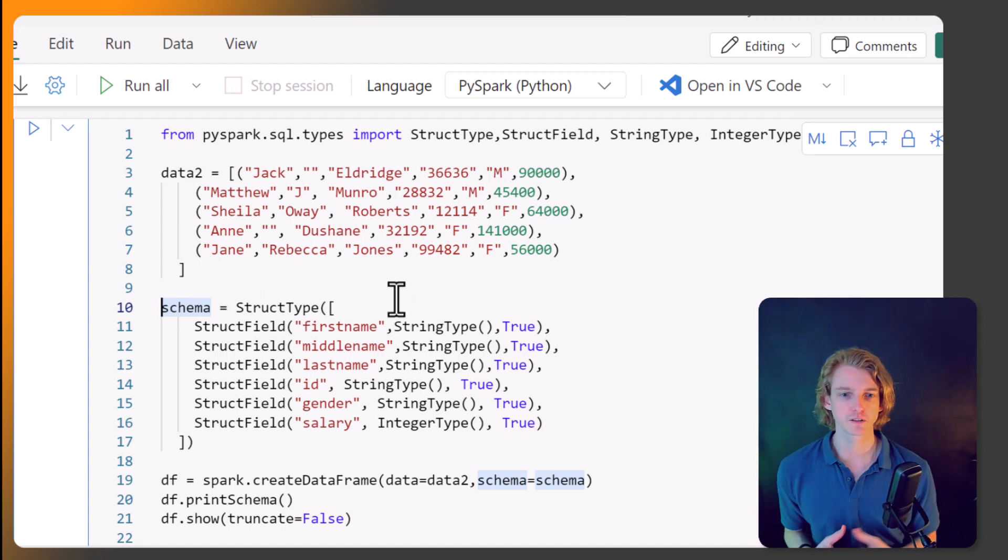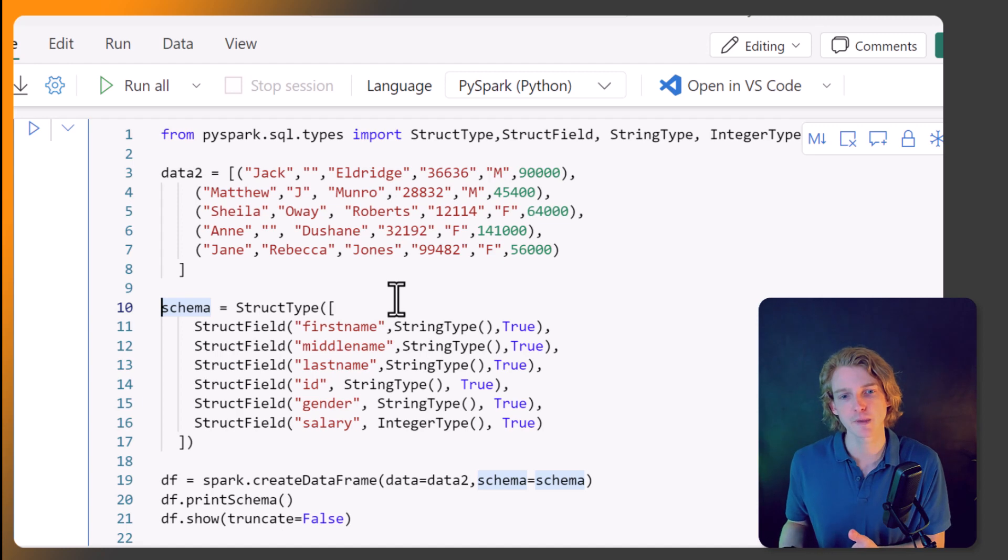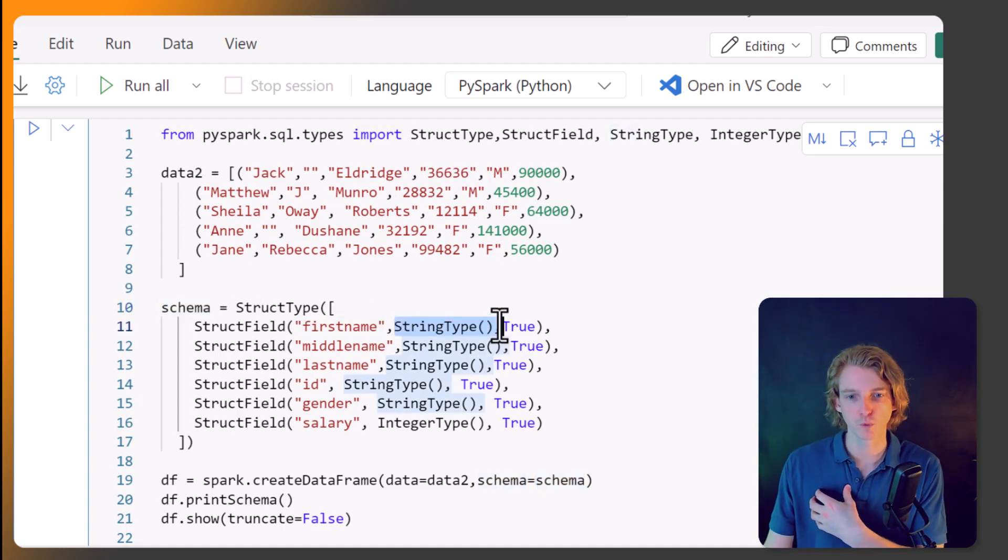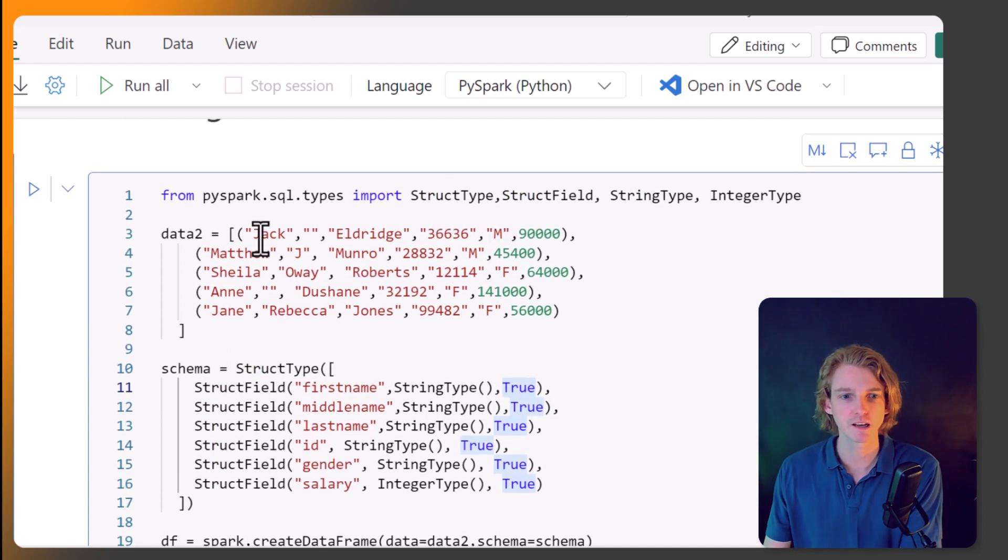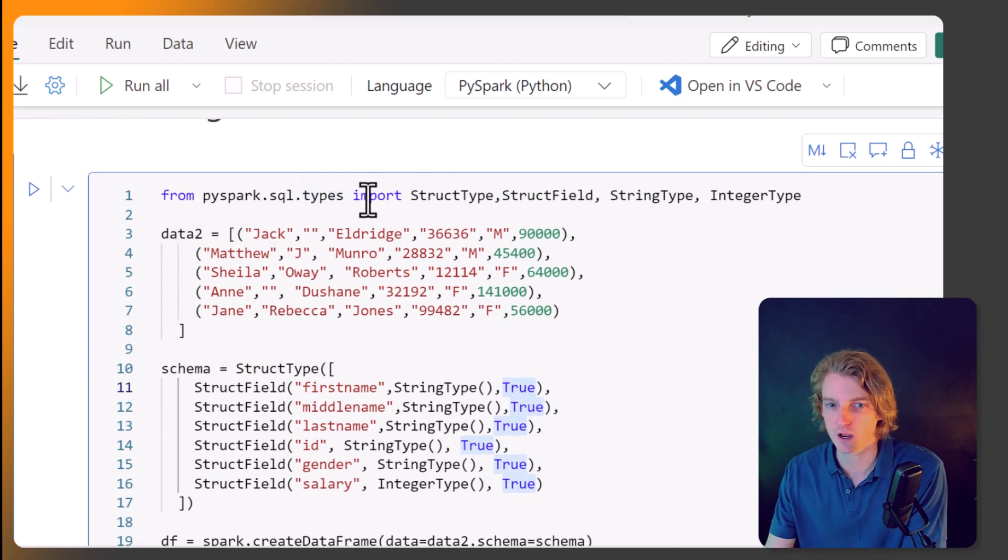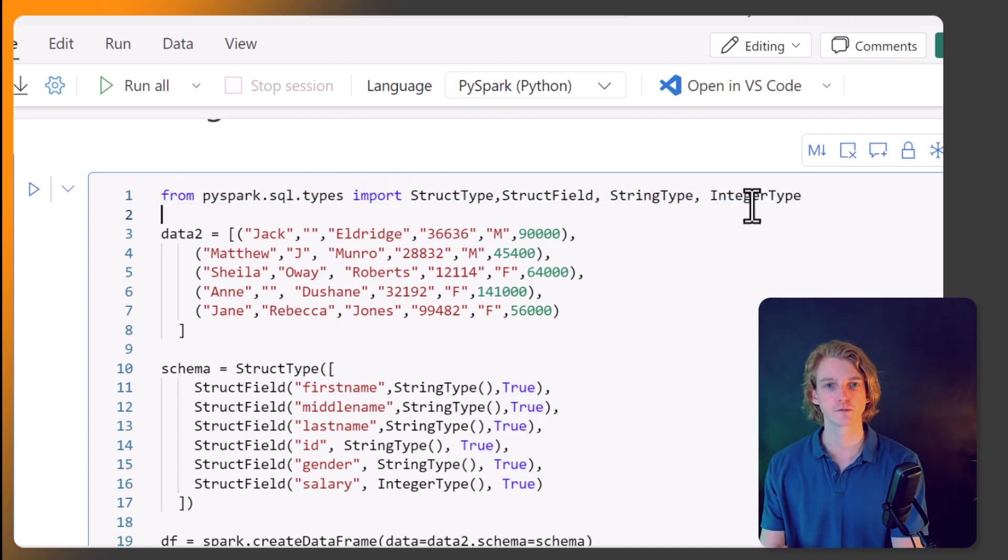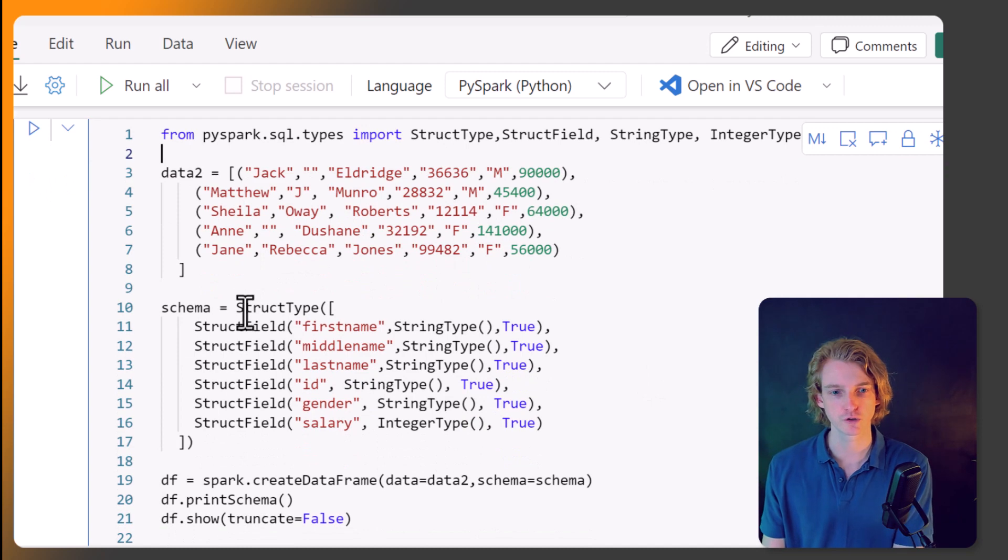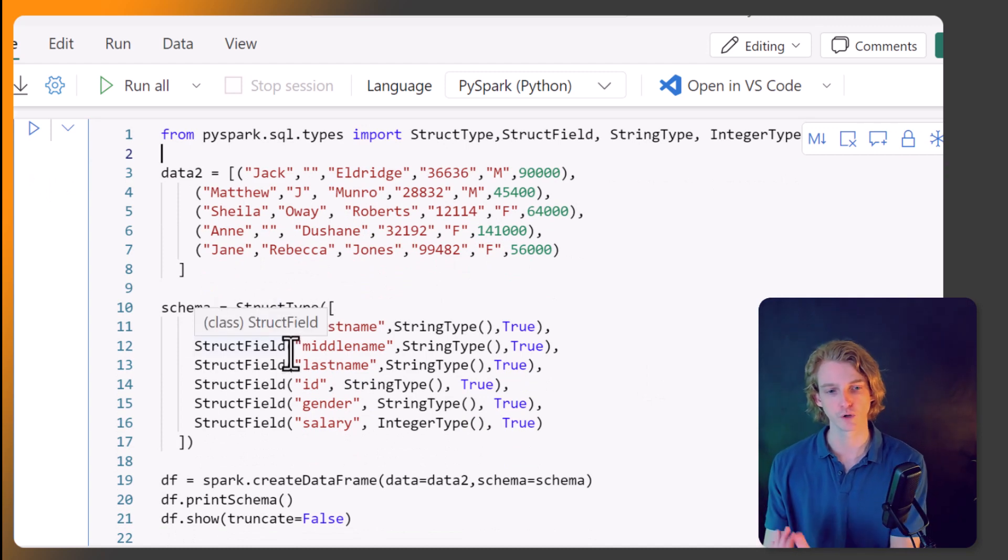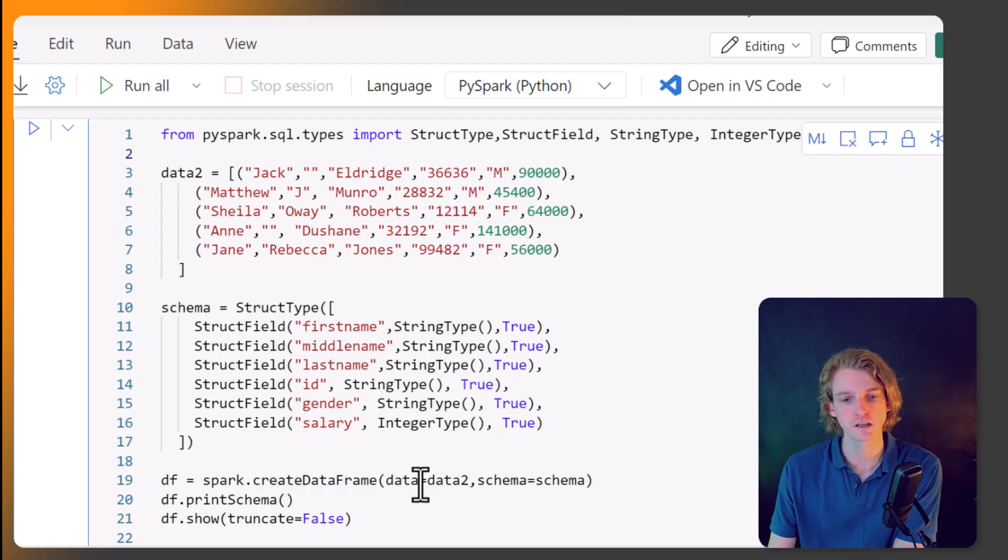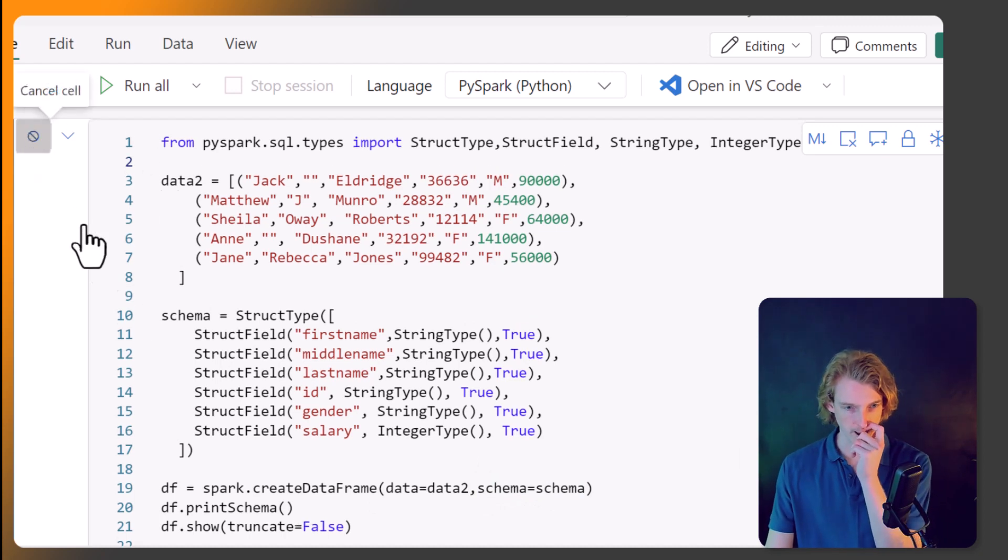You'll notice that we're defining specifically what the different column types will be, what their name is here, what the type will be, and whether it can accept null values or not. And we're getting this from the pyspark.sql.types library. And so this is a pretty common piece of boilerplate code that you'll see. This struct type equals this with struct fields for each of your columns. And so when we're creating our DataFrame, we pass in data and we pass in the schema. And so let's just run this and see what we get.